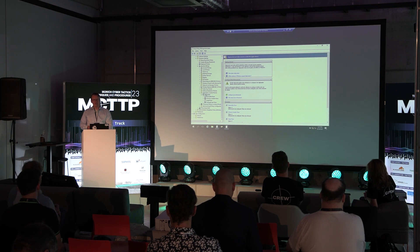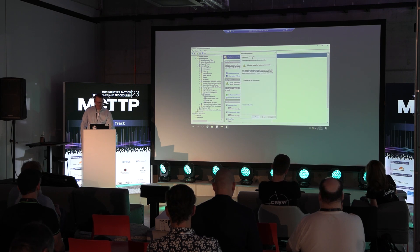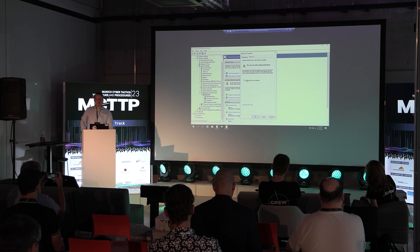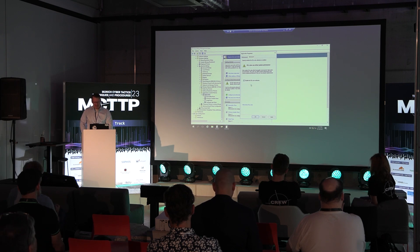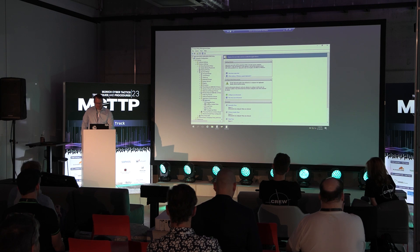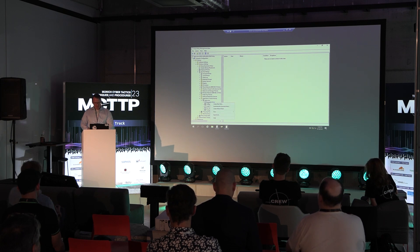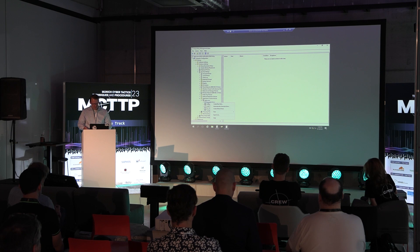One thing missing here: DLLs. In order for AppLocker to be configured for DLLs, you need to enable that feature. Go into Properties, then Advanced - there's a warning that it affects performance, but it really doesn't affect performance because AppLocker is smart. Even if it would affect performance, I would still turn it on. From each section you can create rules manually, or automatically generate rules.